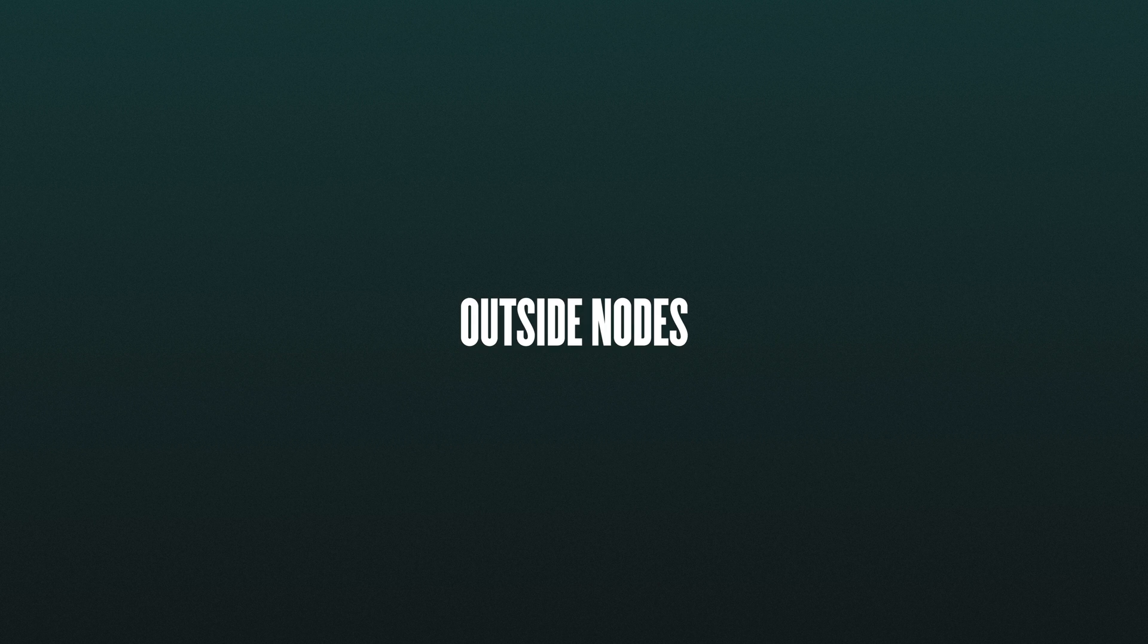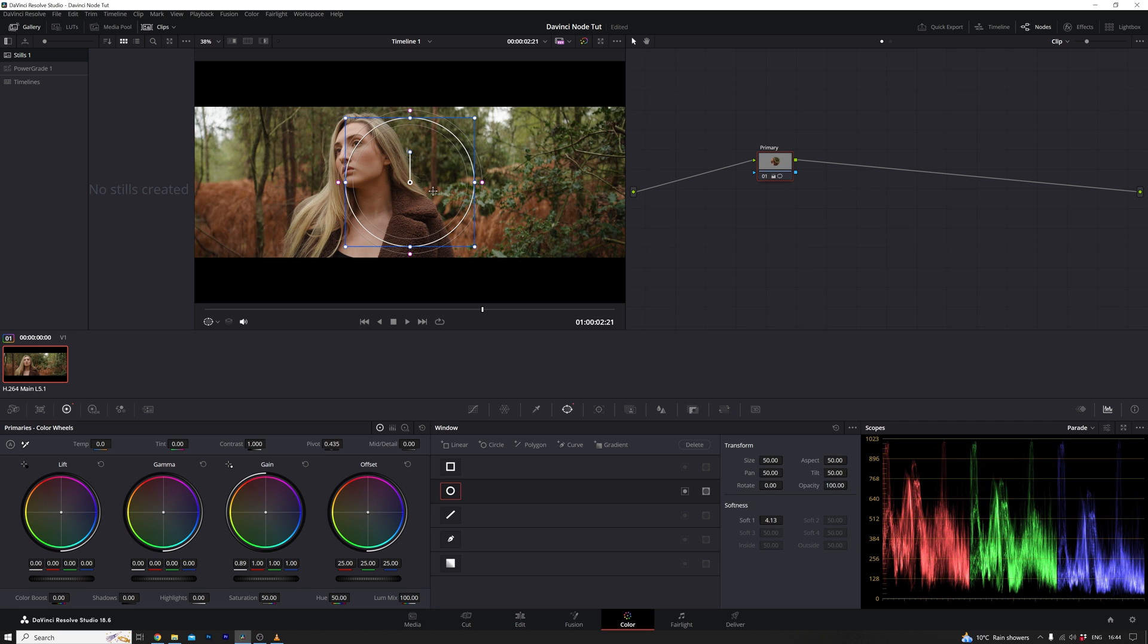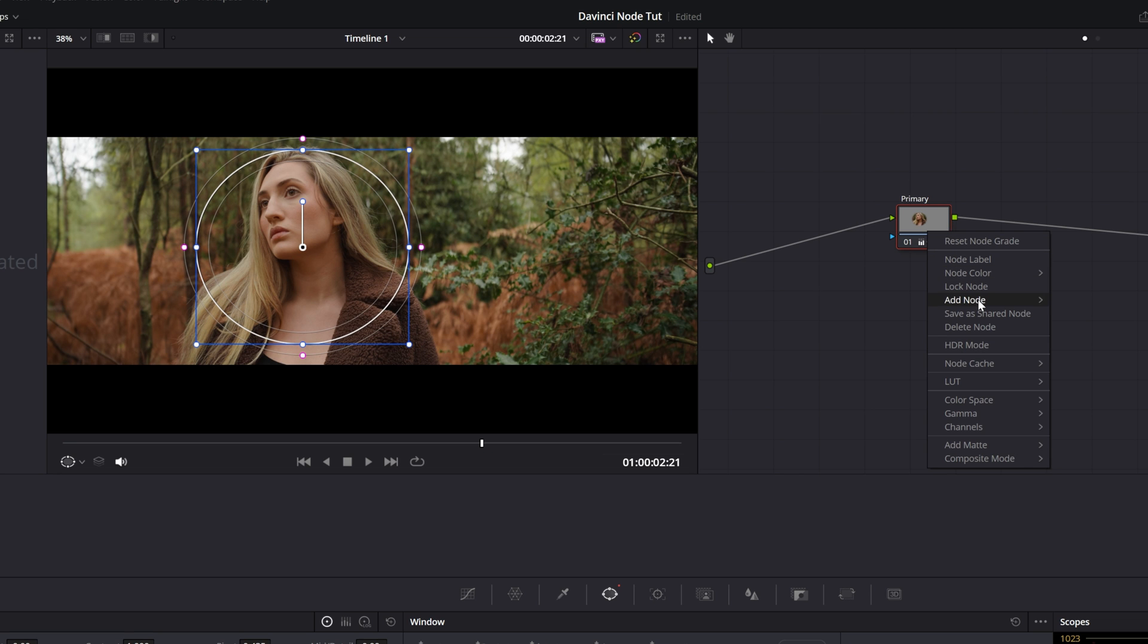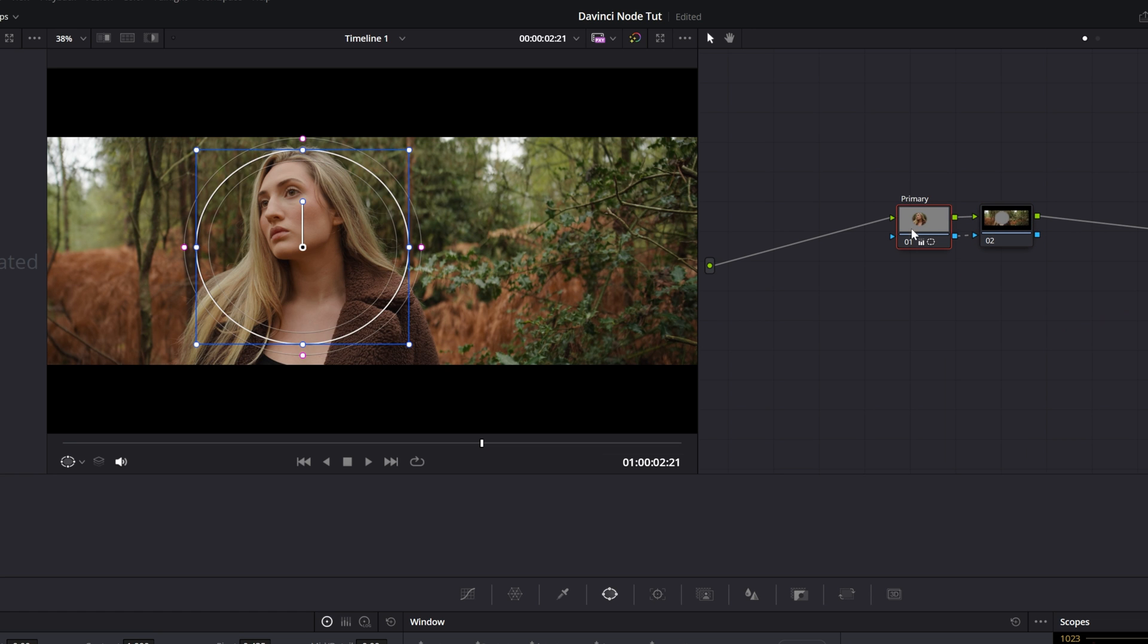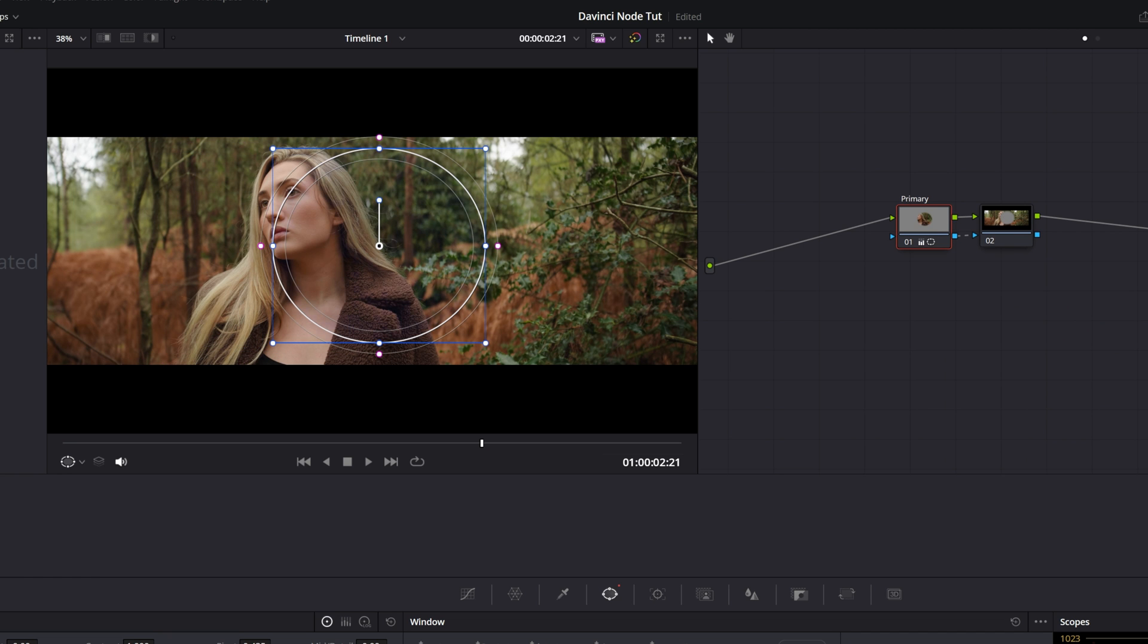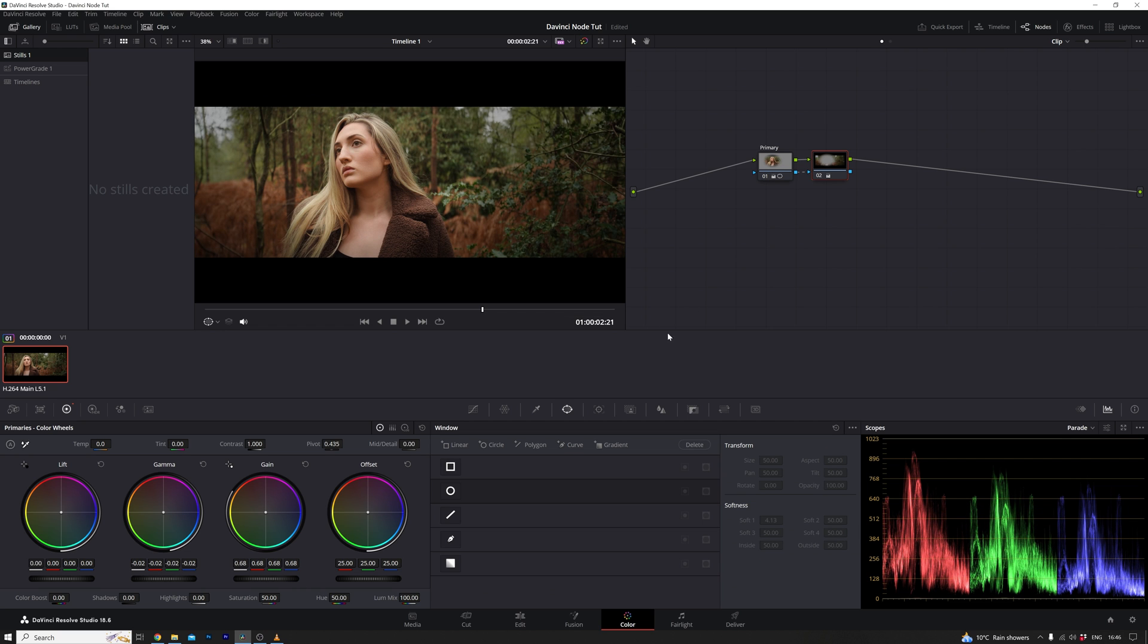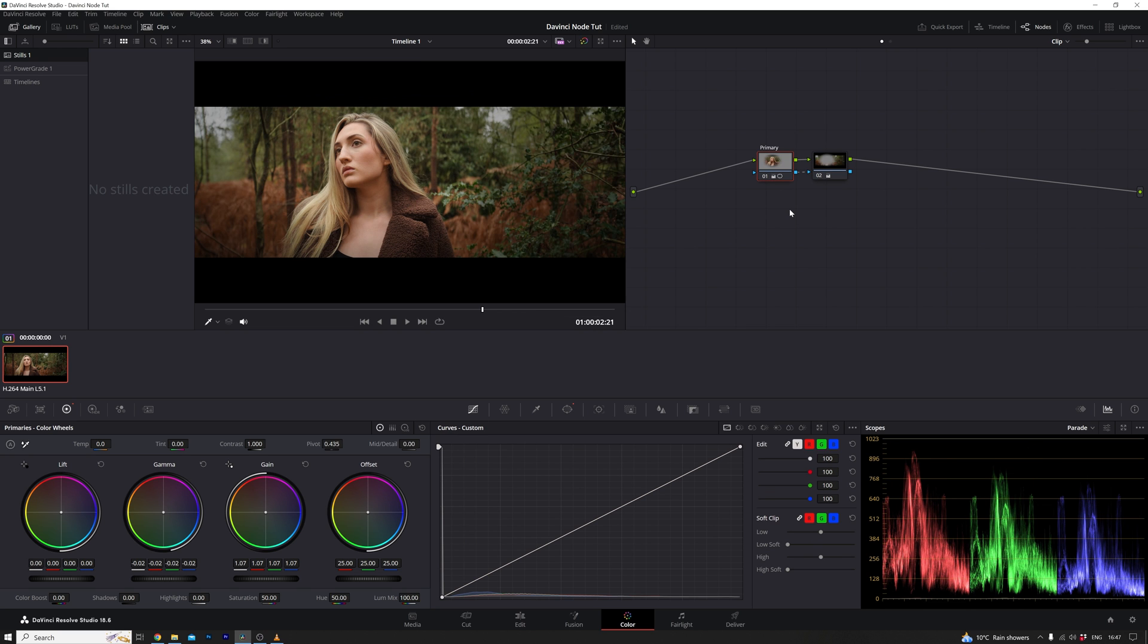We have two more nodes to explore, and the first one is quite straightforward. It's called an outside node. To demonstrate, I'll create a serial node and draw a circle. Right clicking on this node and selecting add outside node generates another serial node with the inverse alpha channel. As I move the window around in the first node, you can observe the corresponding movement in the second node. Let's make the first node blue and the second one orange. The second node essentially mirrors the alpha channel of the first. This feature proves exceptionally useful for tasks like vignettes. For instance, I can create a circular window, adjust the inside, and then employ an outside node to fine-tune the vignette. This approach offers more nuanced control compared to simply applying a vignette on top of the primary node.